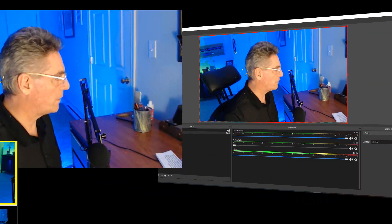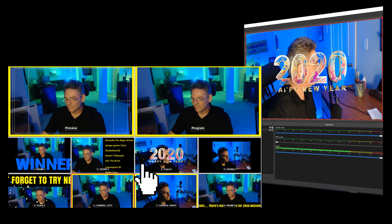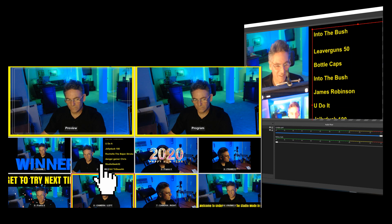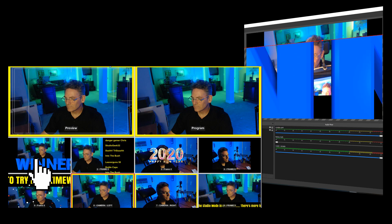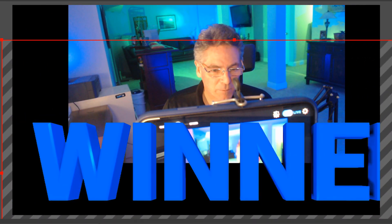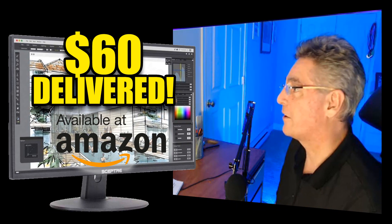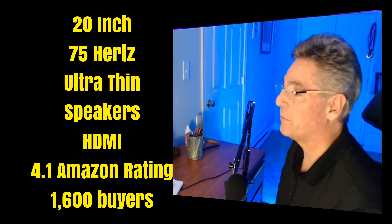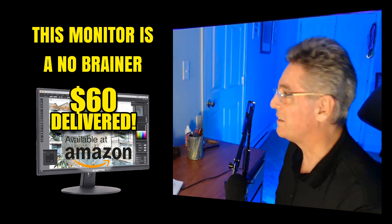Having two screens when streaming is so very advantageous because it's great to have that extra real estate. Let me click through my scenes — here's the 2020 Happy New Year screen, a scrolling screen, camera views — all the different views I use in my live streaming. It makes it so much easier to manipulate things when you can actually see the screens. I highly recommend buying a second cheap monitor if you have the cash.